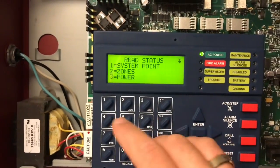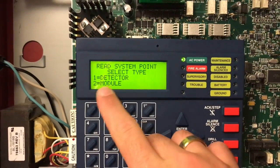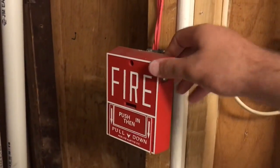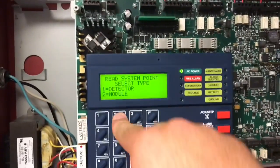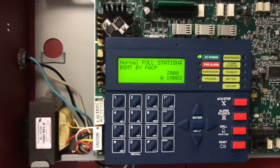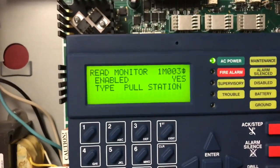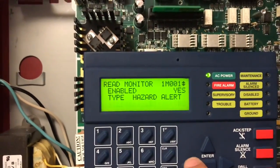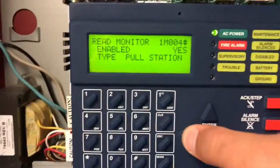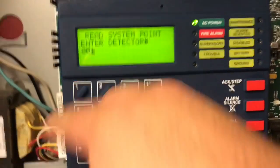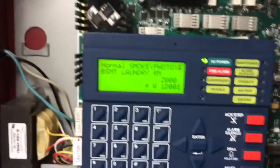We can also read the status of a system point — a pull station, a module, or a detector. Select type one for detector, two for module. I have the BG10-LX here I put up yesterday. We'll do two for module — that's address 003, pull station by FACP, loop one module three, monitor type pull station. We can also read the detector: 2001, normal, basement laundry room, loop one detector one.